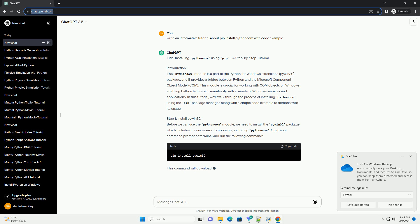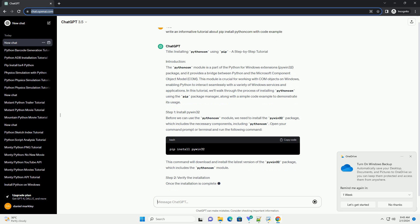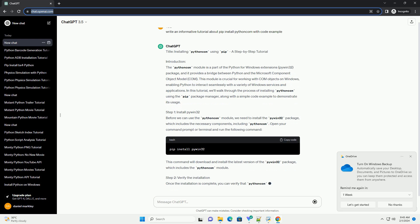In this tutorial, we'll walk through the process of installing Python Com using the PIP Package Manager, along with a simple code example to demonstrate its usage.